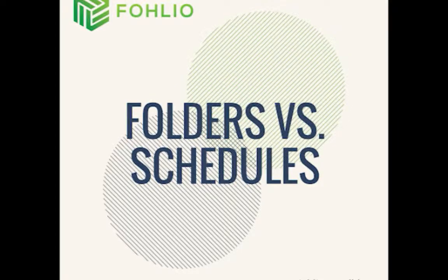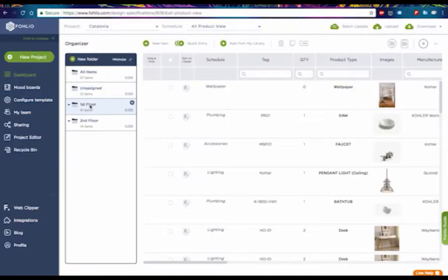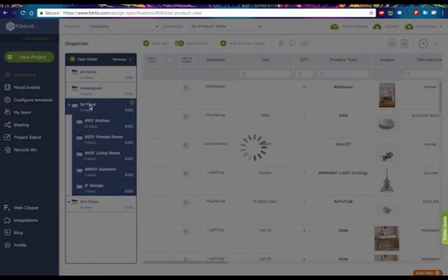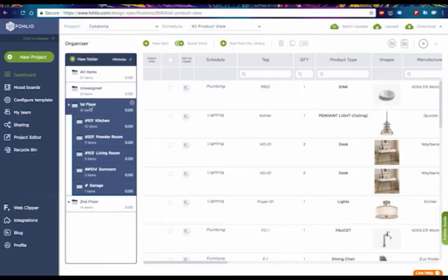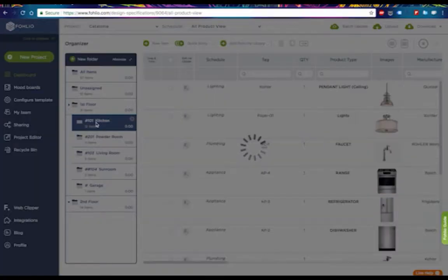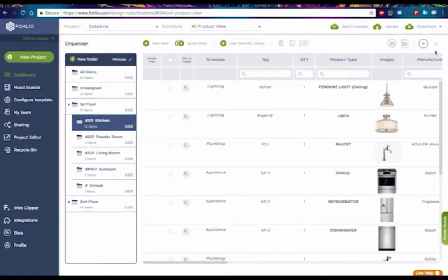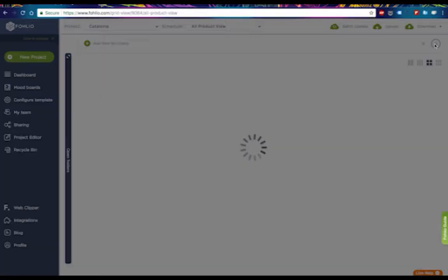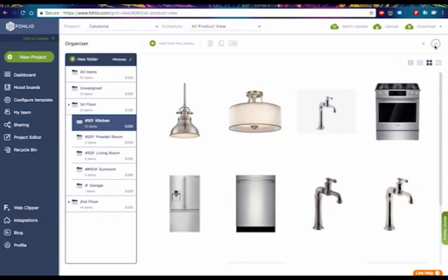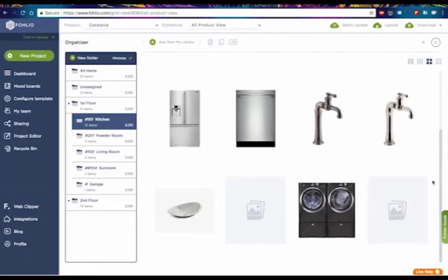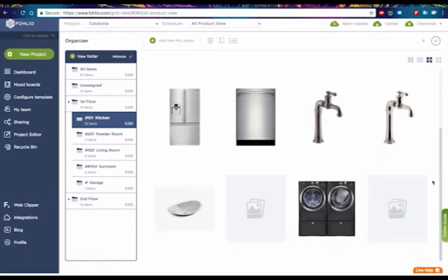Folio also provides a two-dimensional capacity of organizing your products, something you can't do in Excel. Folders are an excellent way to sort your products when discussing the project with your client, because it makes it easier for the client to visualize each room and everything that's going to be in it.